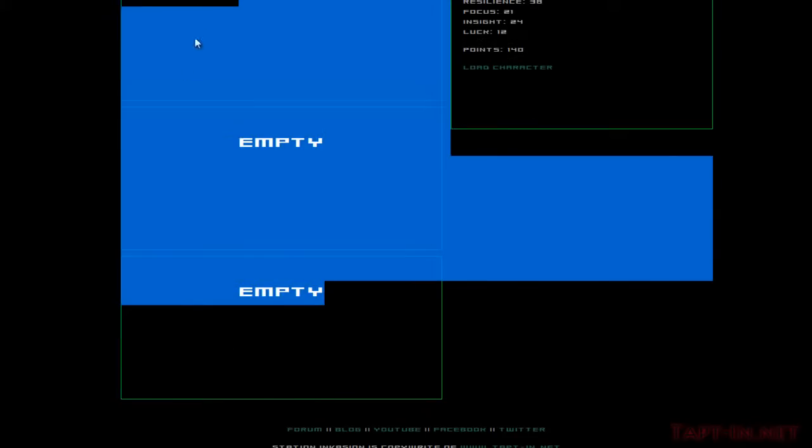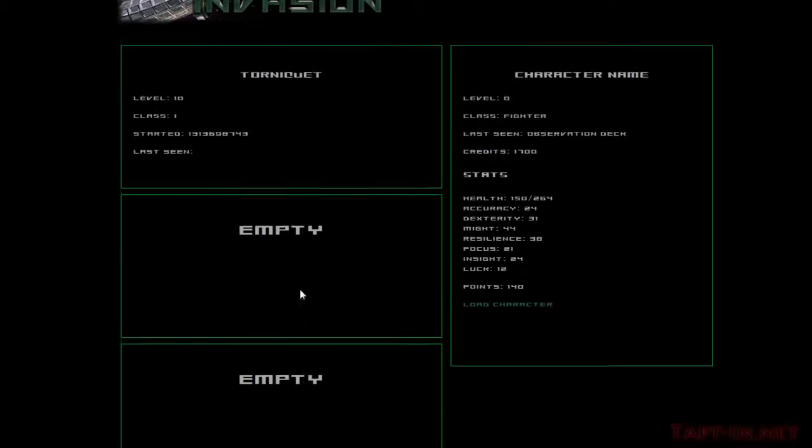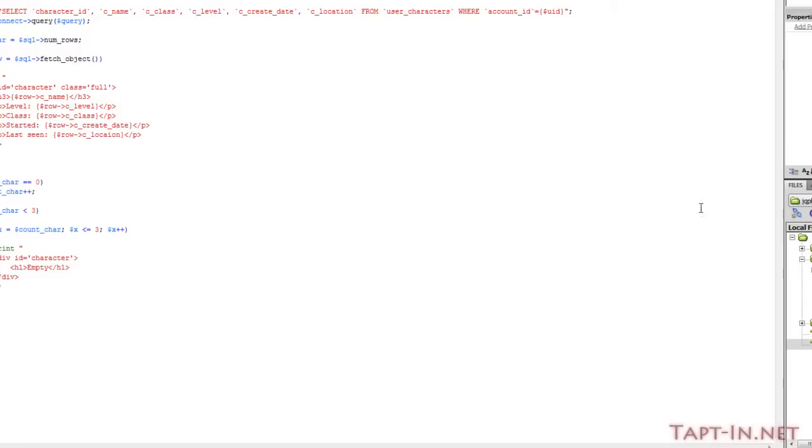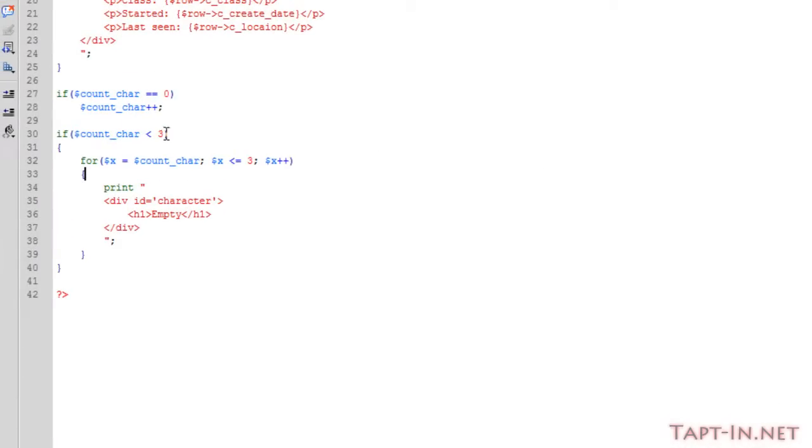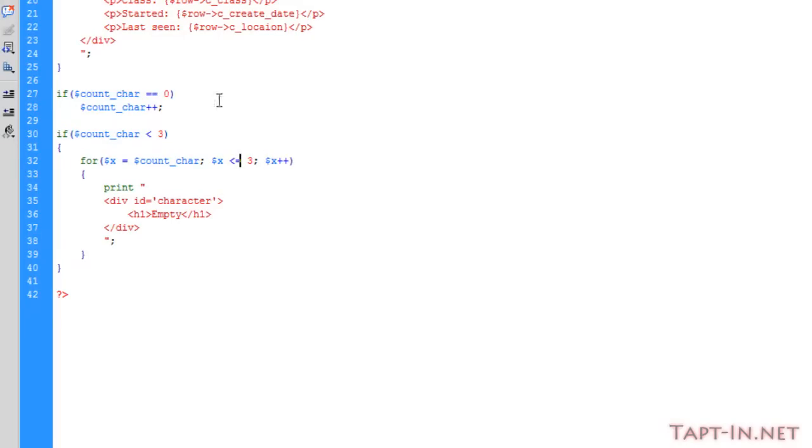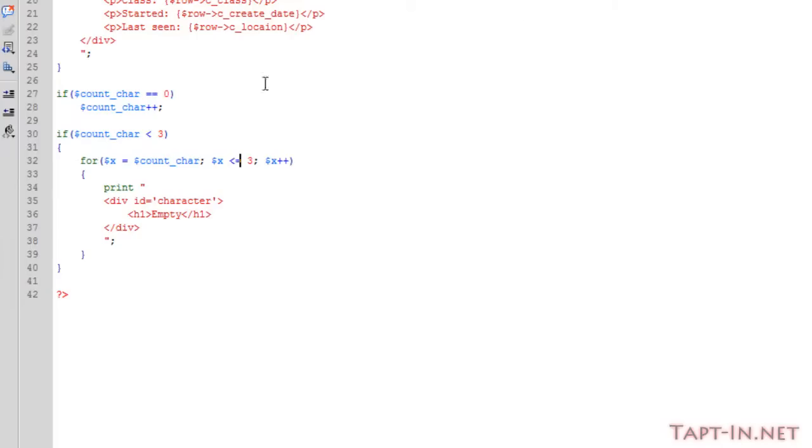Okay, now the reason it's producing too many boxes is because I've got here is less than or equal to three. So I'll try to explain why it needs to be just less than.